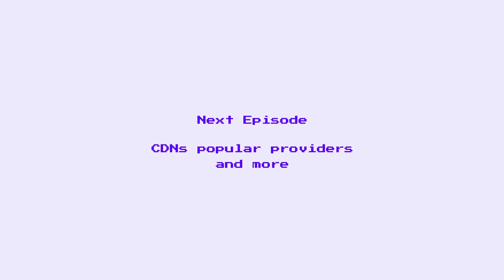In the following episode, we'll talk more about CDNs, including what they are, their benefits, popular providers, and more. See you in the next one!